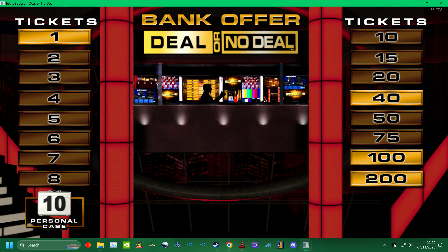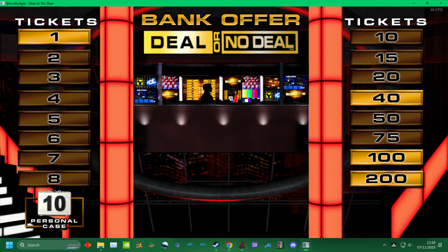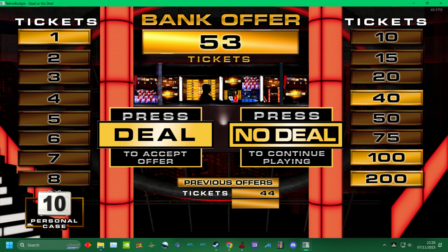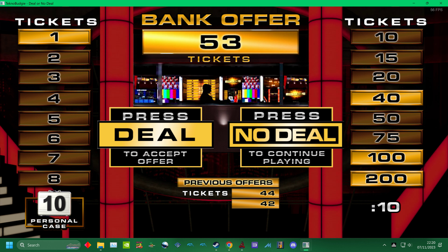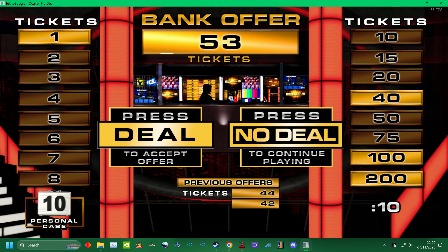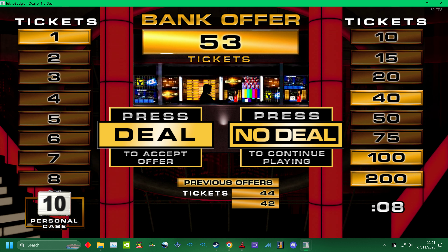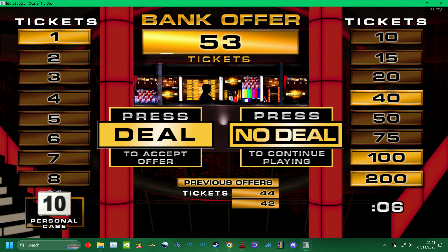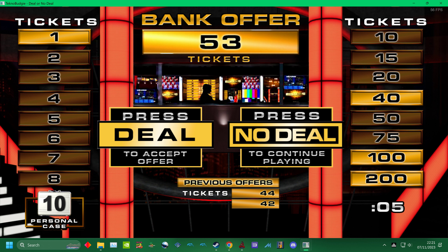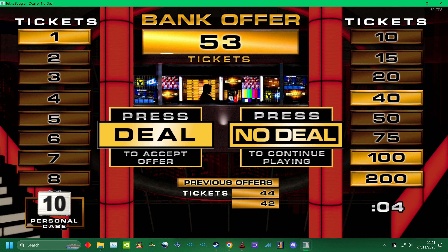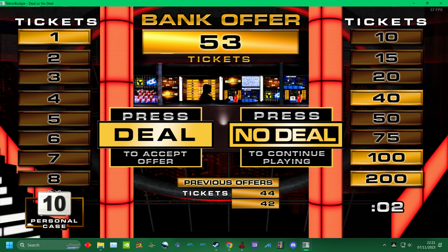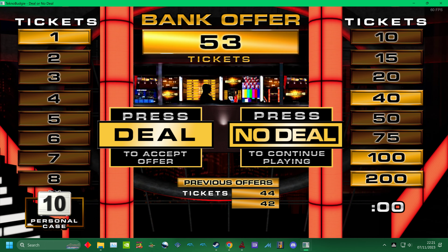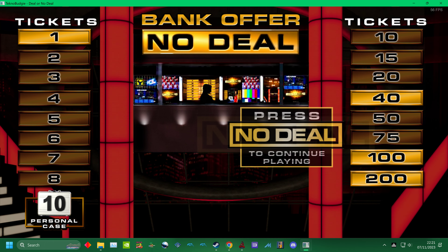There's the banker. Hello? Alright. Here is the offer. Deal or no deal? I say deal! Deal! Deal! Make a choice. Take the deal! No way. No deal.